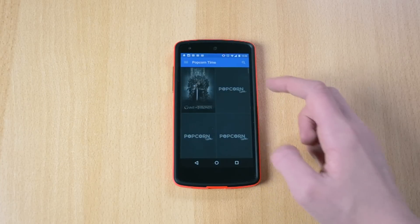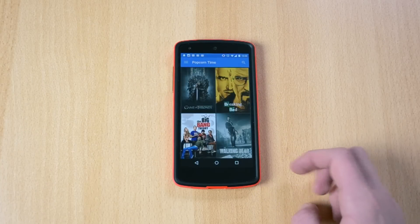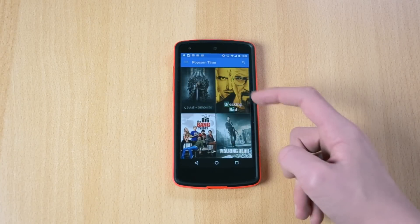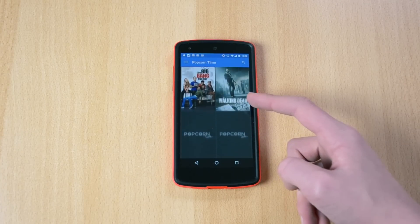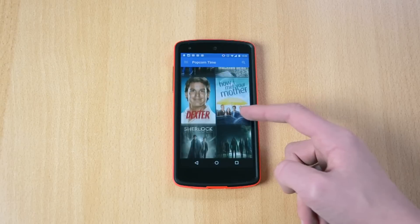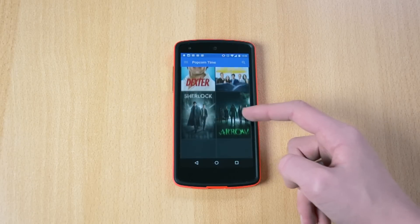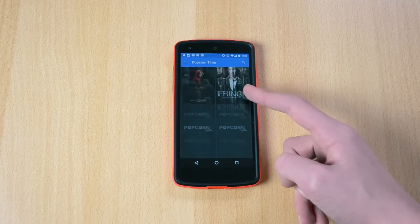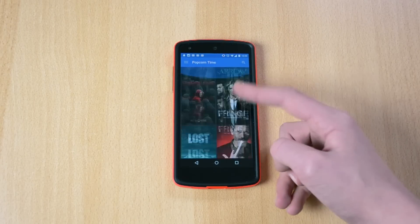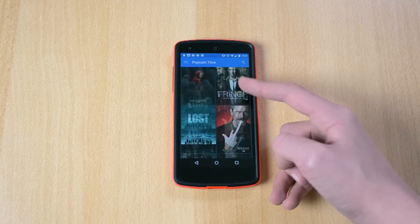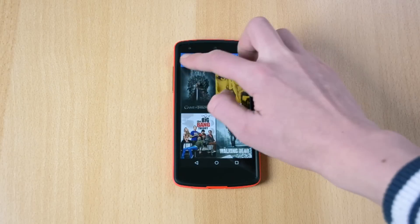If you go to the Shows tab, you have Game of Thrones, Breaking Bad, The Big Bang Theory, The Walking Dead, Dexter, How I Met Your Mother, Sherlock, Arrow — like a bunch of shows and series.